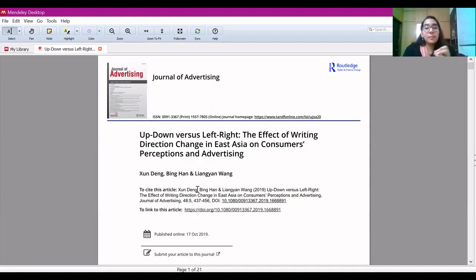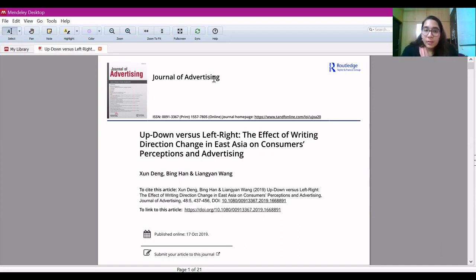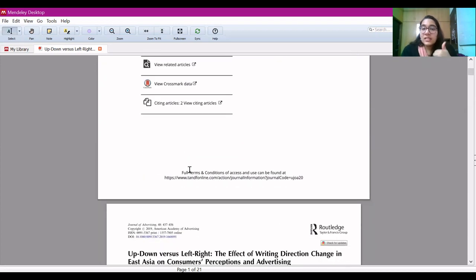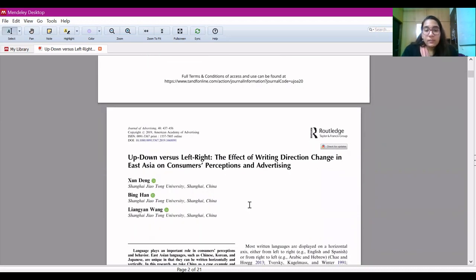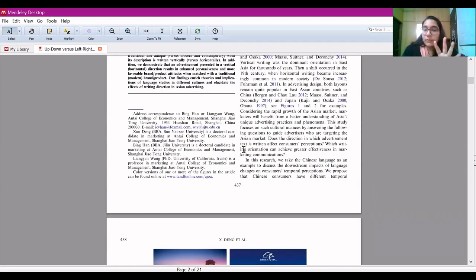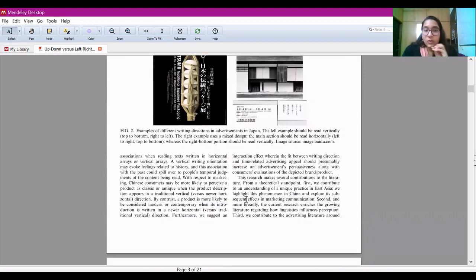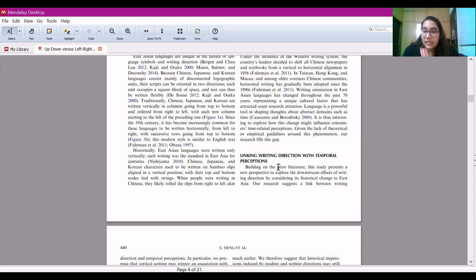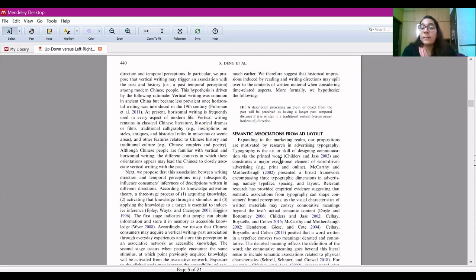Now let's look at an example and apply these five steps to read a paper efficiently. This is a paper from the Journal of Advertising by Deng et al., which I've taken as an illustration. The first step is to do a quick scan or flip through. So there are 21 pages, it begins with an intro section. The authors have done a good job of putting subheadings, which will help in our reading and understanding when we go paragraph by paragraph.